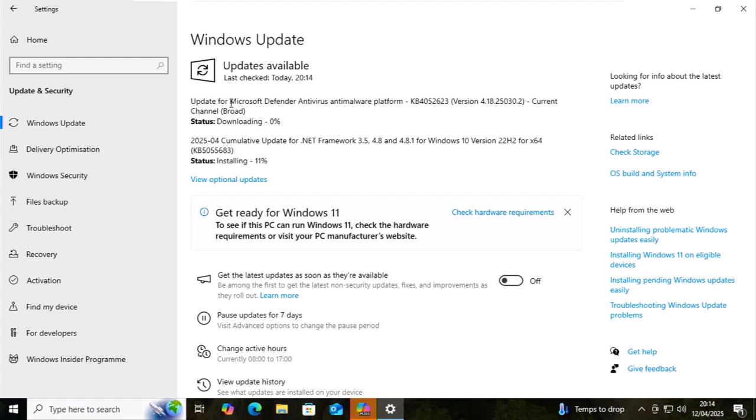As you can see, it's found some more updates. So again, let those download and let those install.